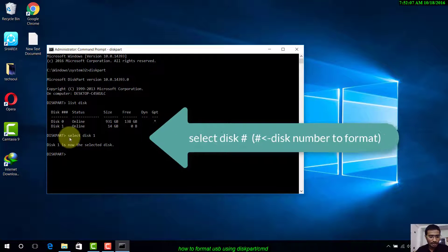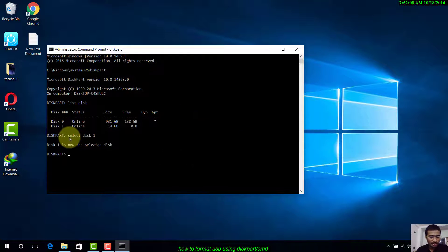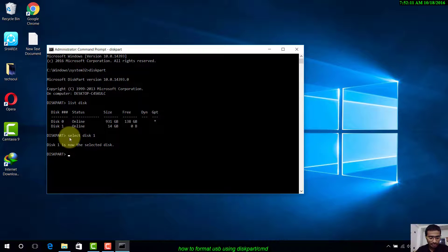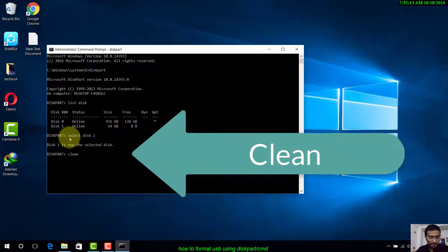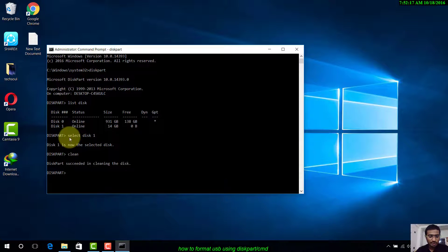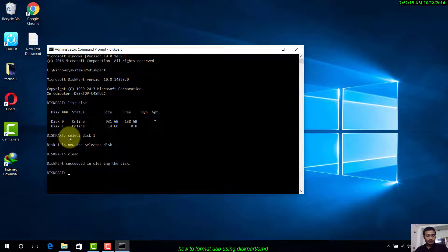I have to clean my pen drive, so type clean. DiskPart has successfully cleaned the disk.